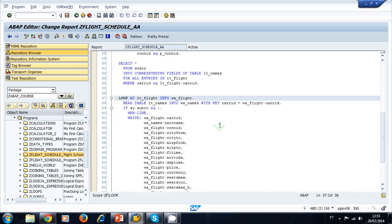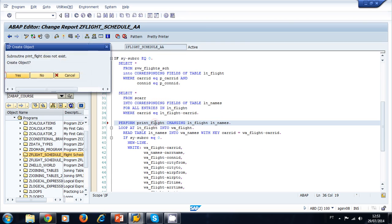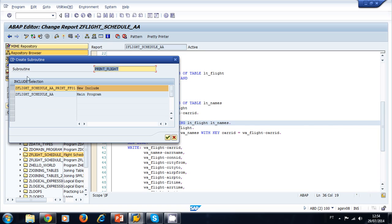Let's click on display/change and write our PERFORM — PERFORM print_flight CHANGING — passing our flights table and our lt_names table. We double-click on our PERFORM to create it since the subroutine doesn't exist. This time we don't want to create the subroutine in the main program; we want to create it in a new include, so we select the proposed name and create our subroutine in the new include.